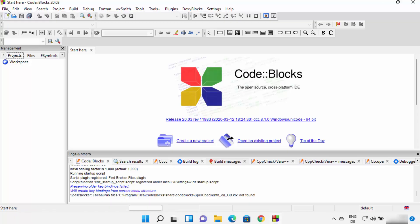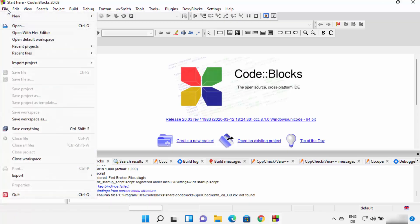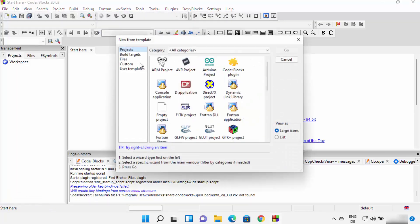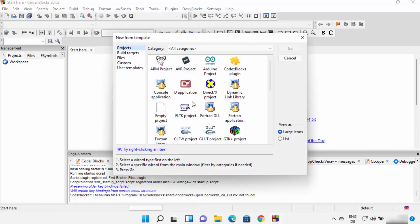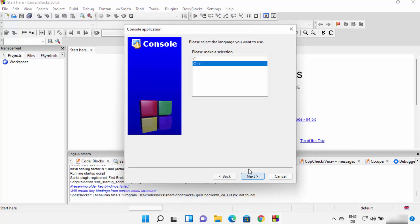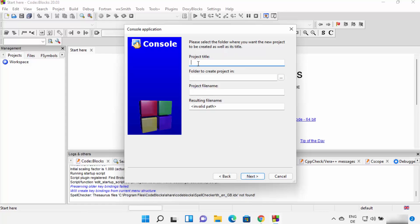Now let's create a simple C++ program to verify everything is working. To create a new project, click File, then New, then Project. From the list, choose Console Application and click OK, then click Next. Here you can choose the language — select C++ and click Next. Provide a project name.